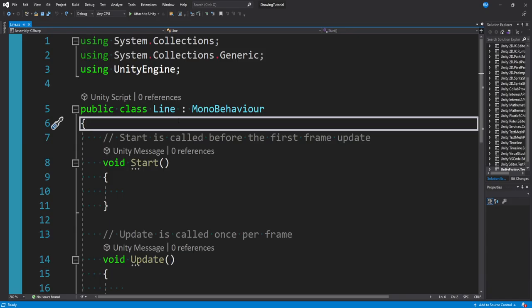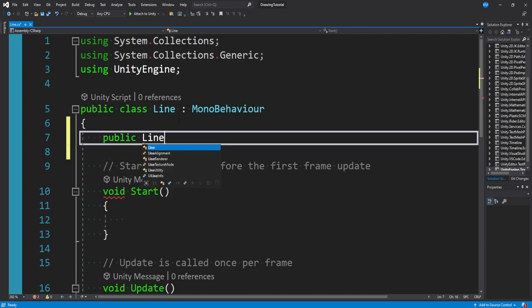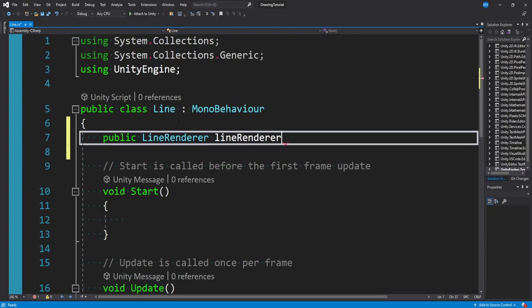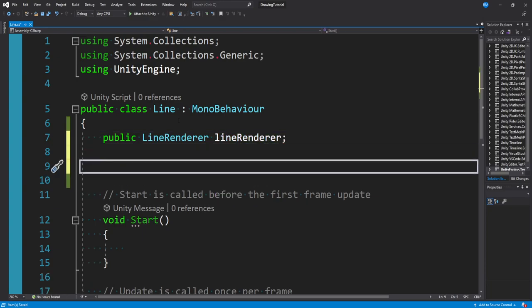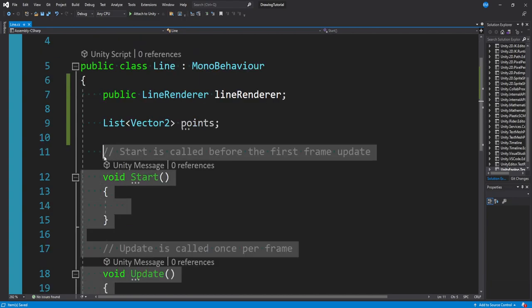At the top of our line script, the first thing we need is a few variables. The first is a reference to our Line Renderer, so we'll say: public LineRenderer lineRenderer. We also need a collection of points that make up the line — a point requires an x and y position which is a Vector2, so we say: List of Vector2, called points. We can get rid of Start and Update.